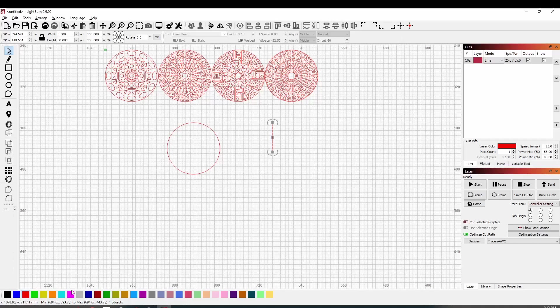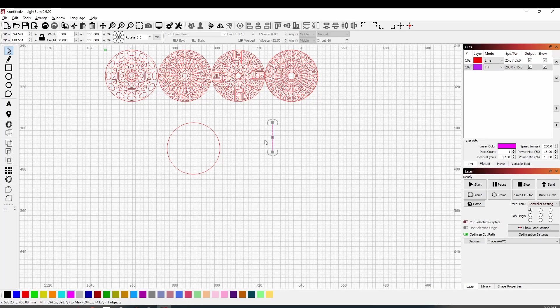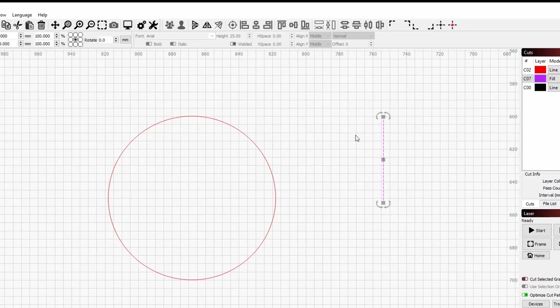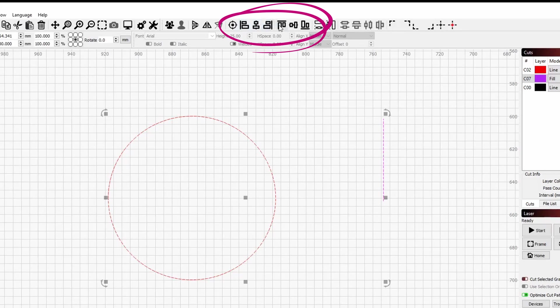Now what we can do is change this to a different color so it's only going to be a guide, so I've just changed to a purplish pink color. So now what we can do is select this radius line first, then select the circle line.